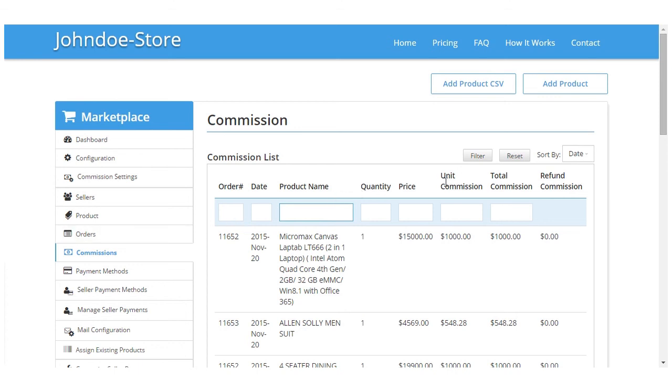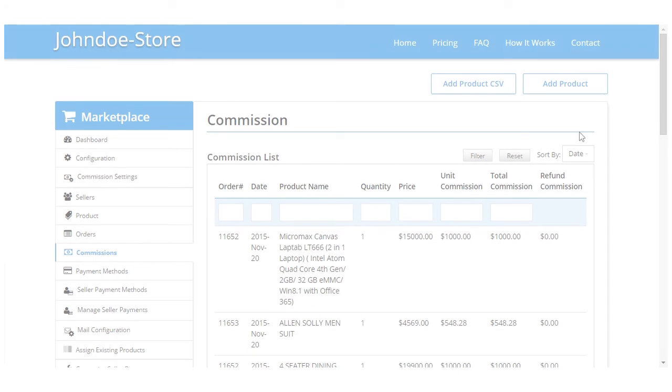So that was all in the commission and commission settings. Thank you for watching us and keep following us for more videos. Thank you so much.